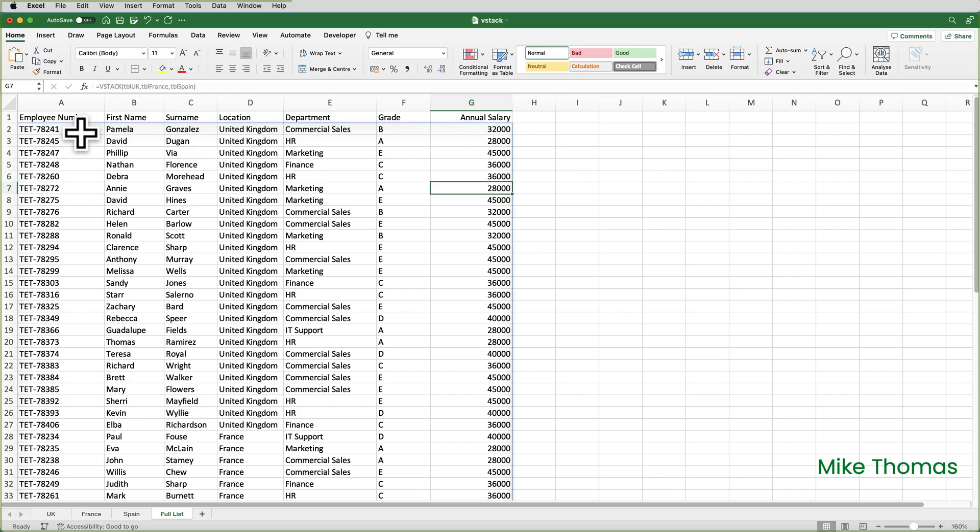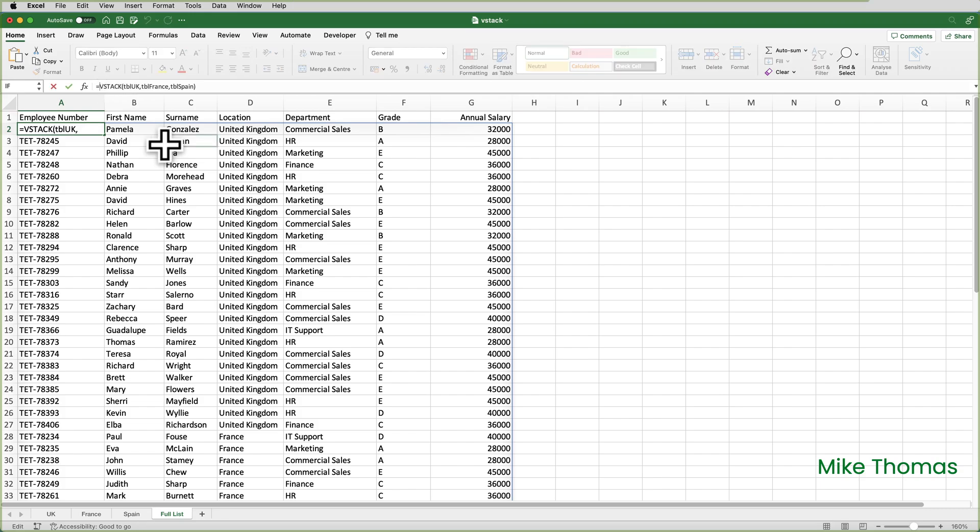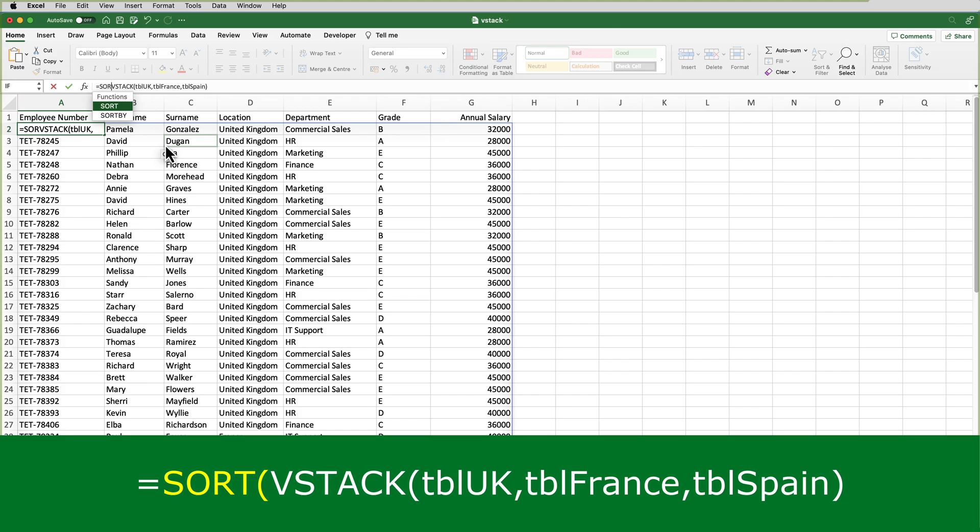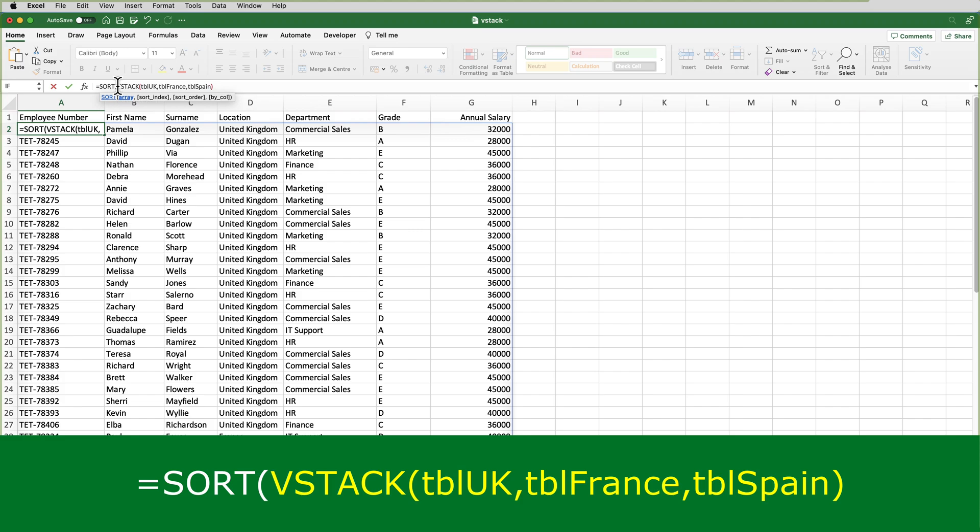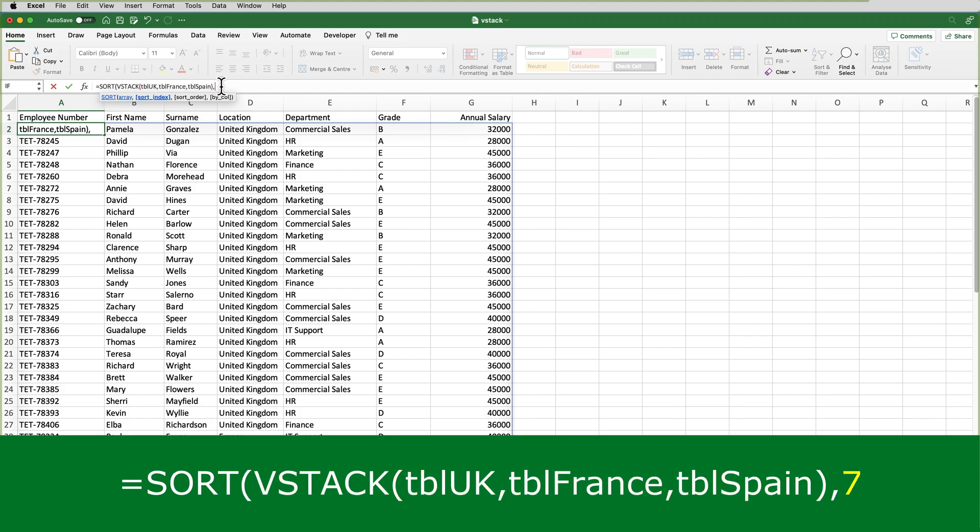So I'll go back to A2, which is where I typed the VStack function, and I will edit the formula. Click after the equal sign, type sort, that's the name of the function, open brackets. The first parameter for the sort function is what you want to be sorted, which is the result of the VStack function. So I'll put a comma at the end of that.